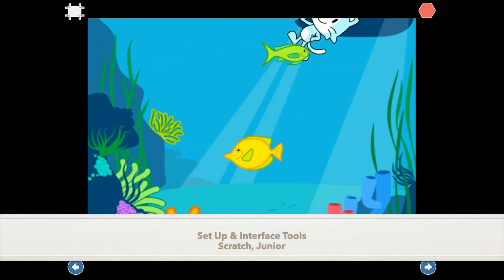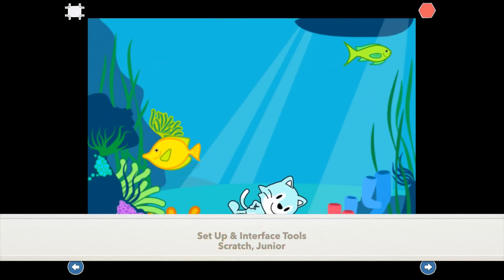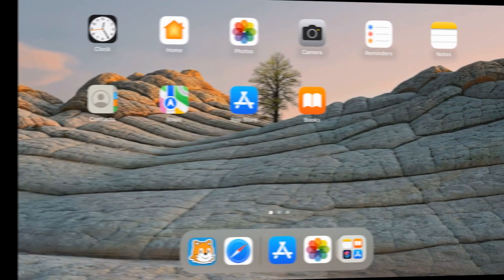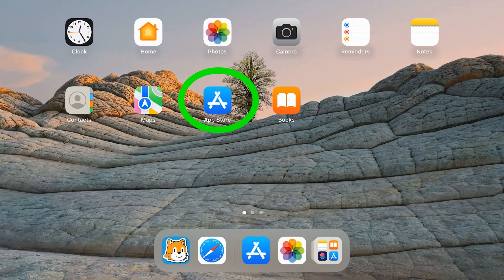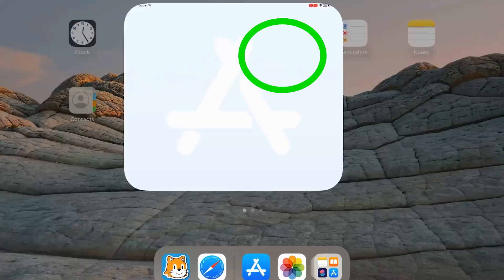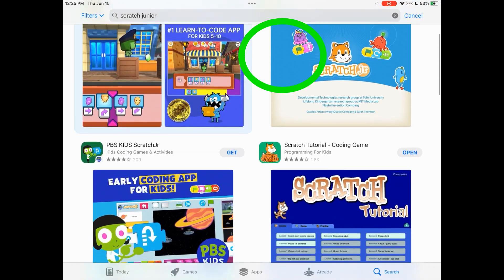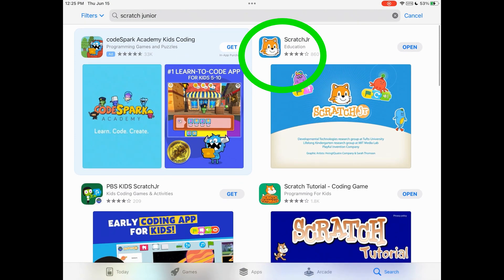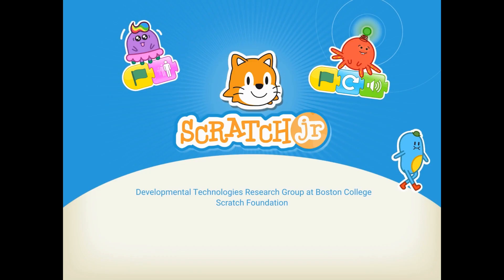Hello and welcome to this setup and interface tools with ScratchJr with me, Hoya Zined. Let's get started by going to the App Store and making sure that you've downloaded ScratchJr to your iPad device.